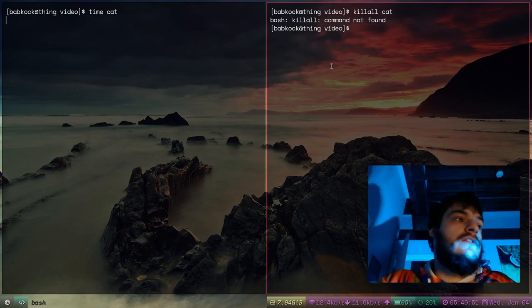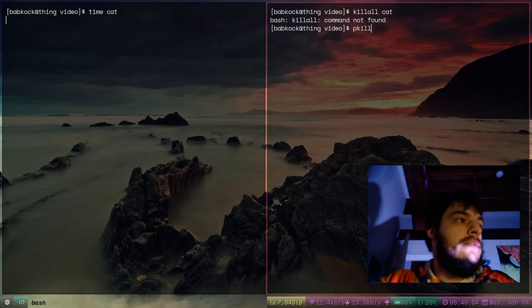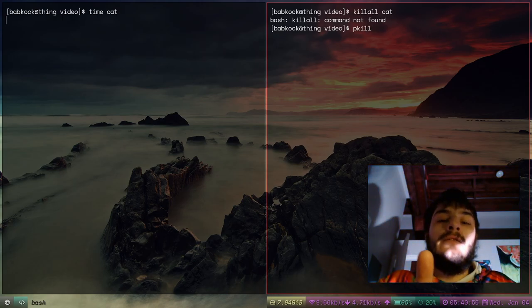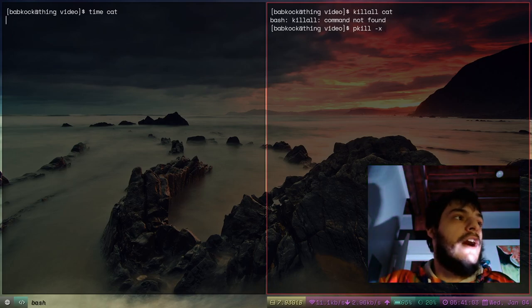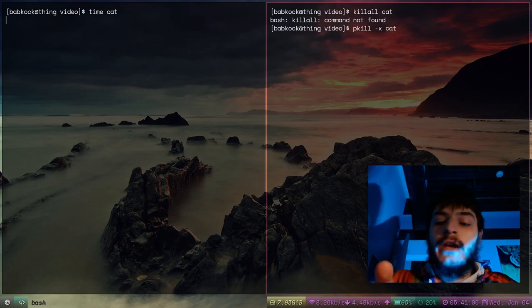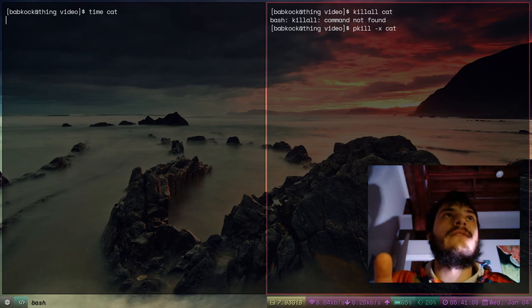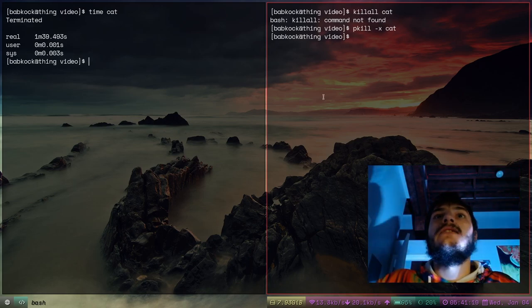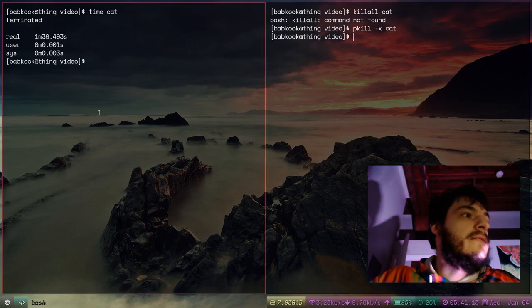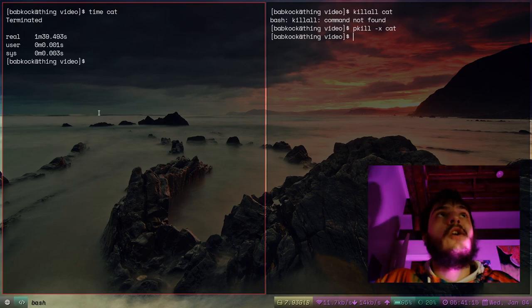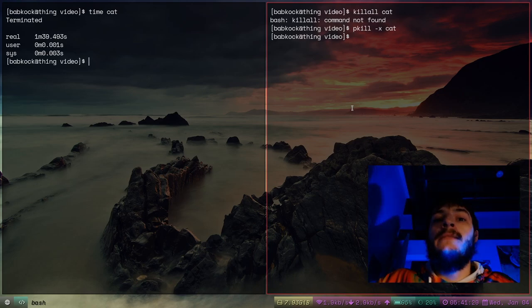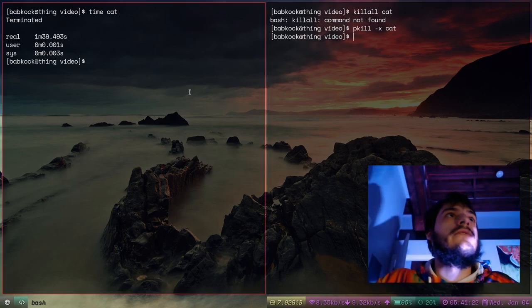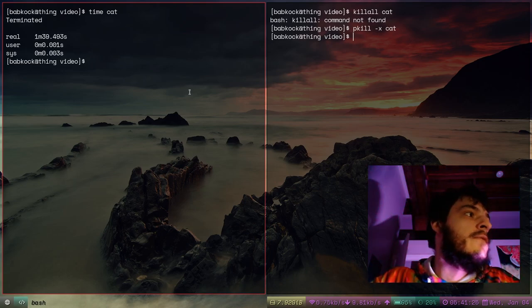Another way to do that is you could type pkill — process kill — with a -x option, and then type the name of the process. So I'll type cat and press enter. As you can see, the cat process that was hanging in this terminal has been terminated. I sent this kill signal to the cat command and that command is over now.